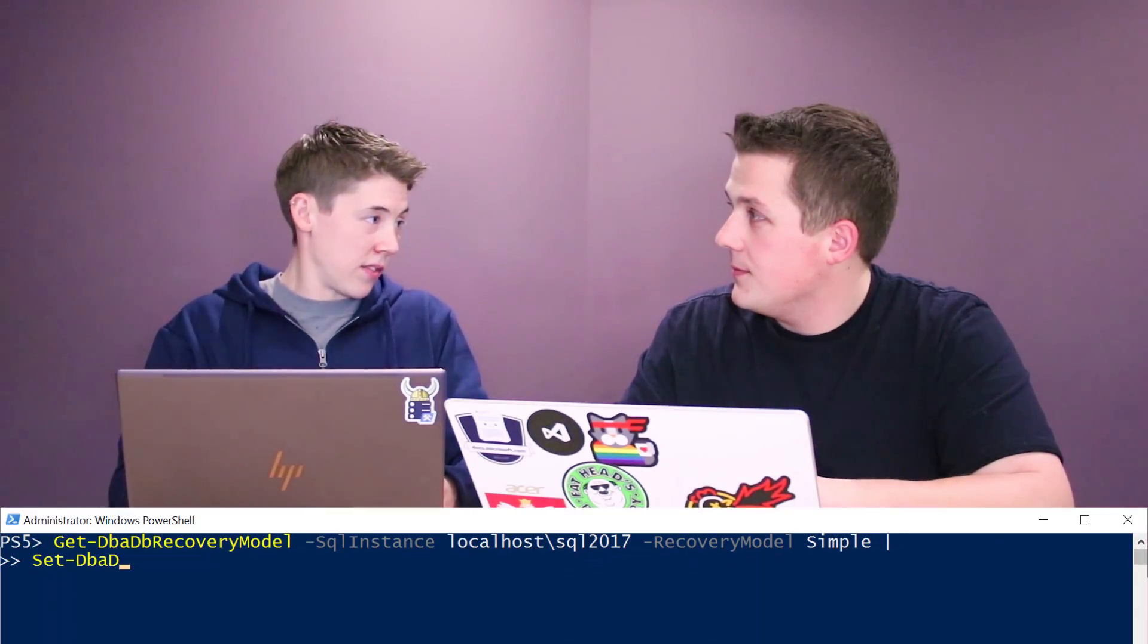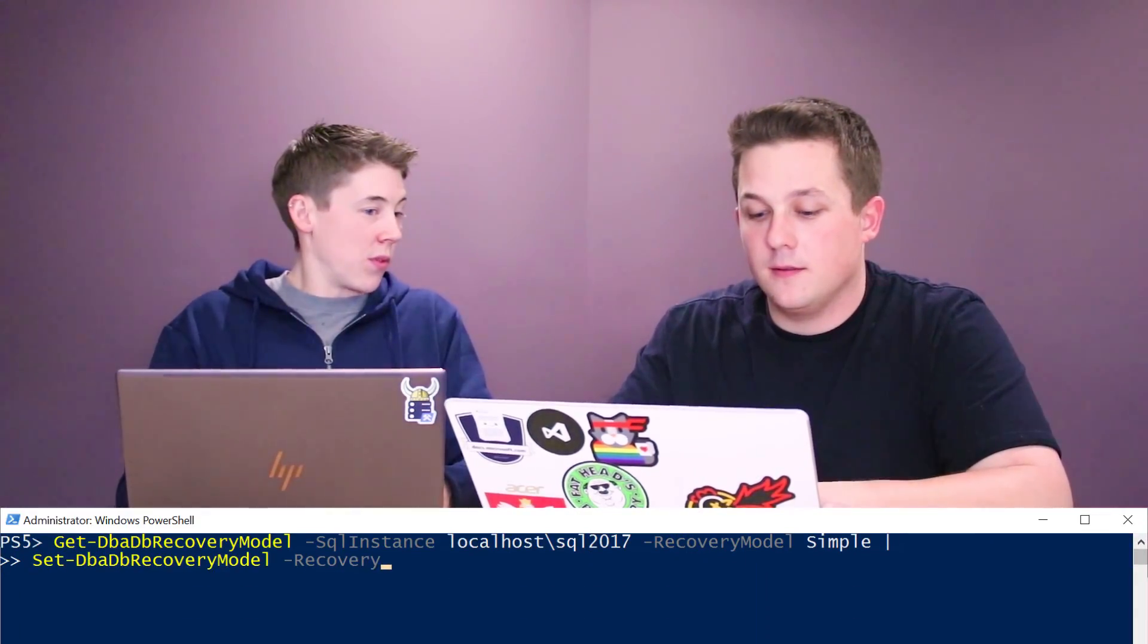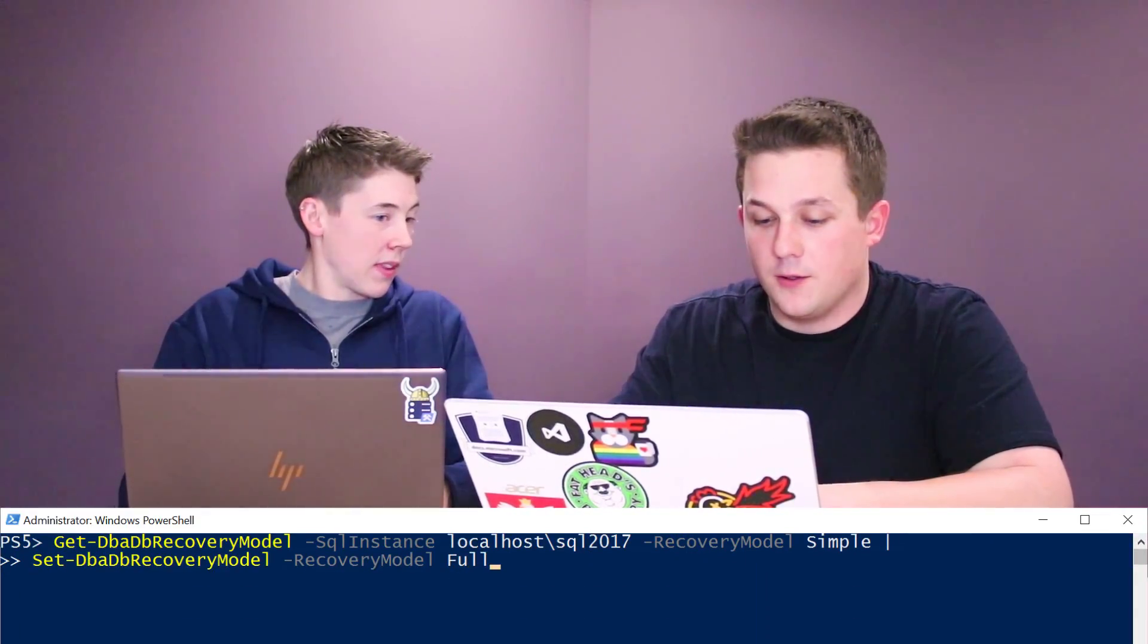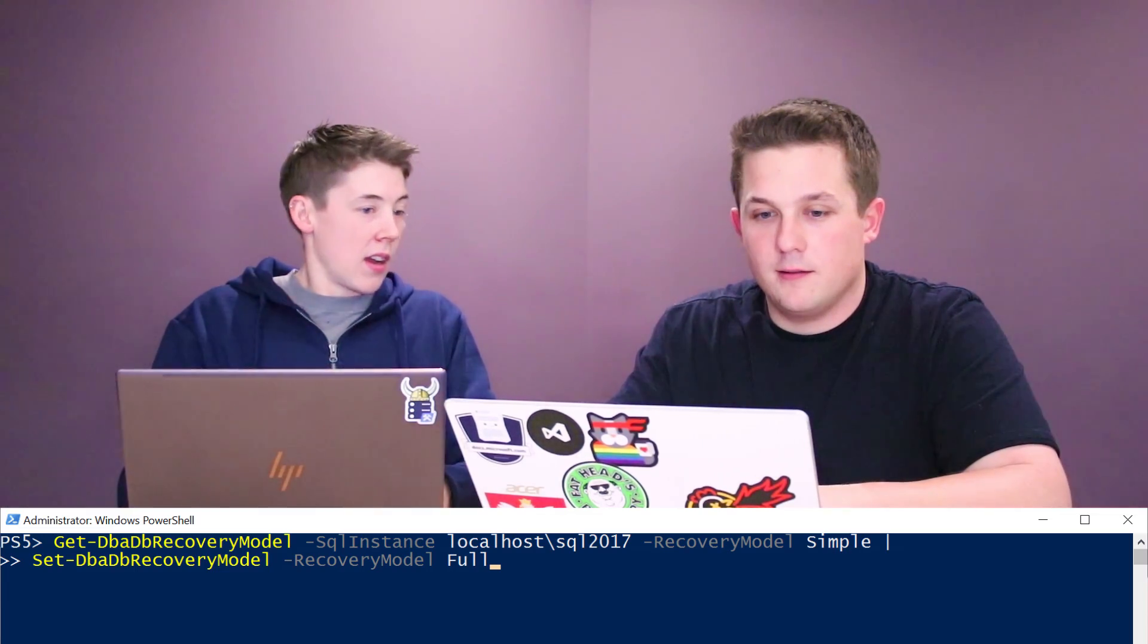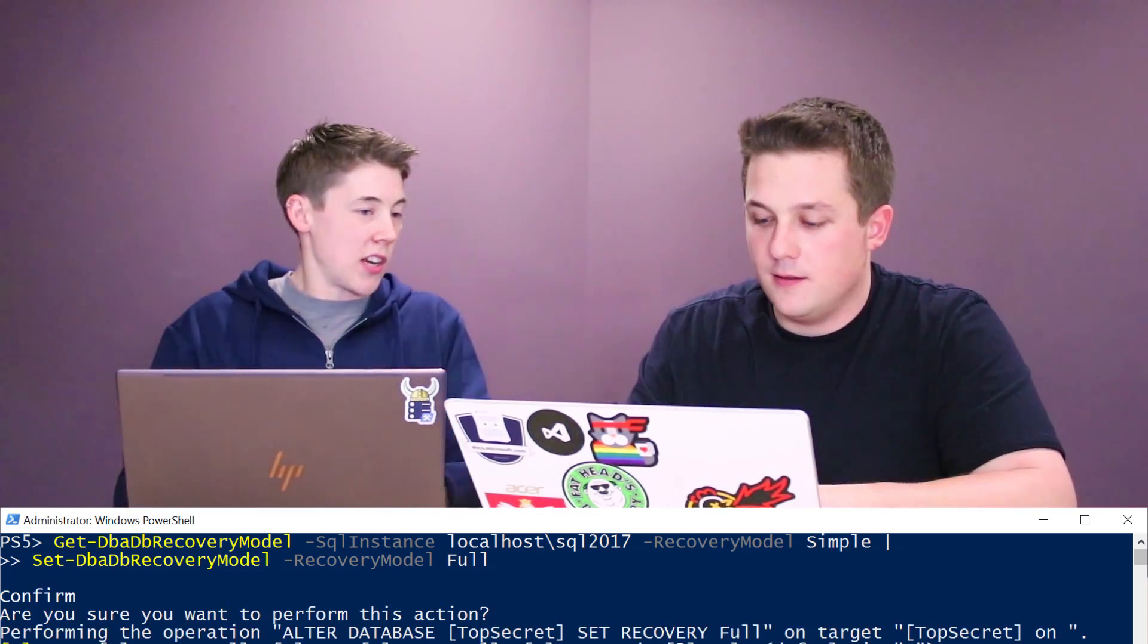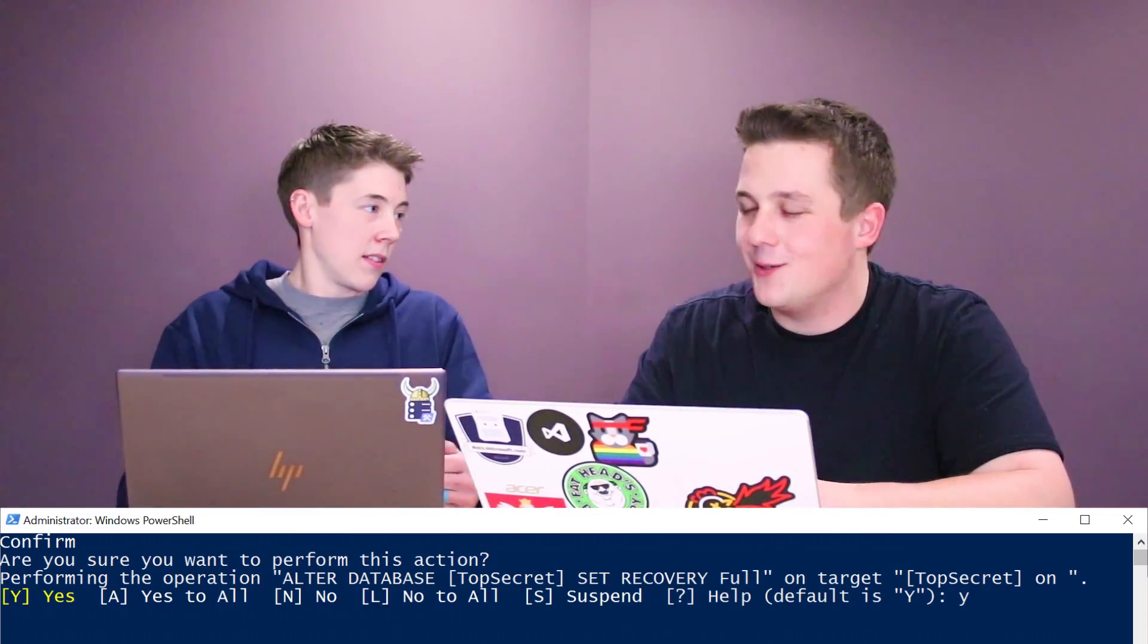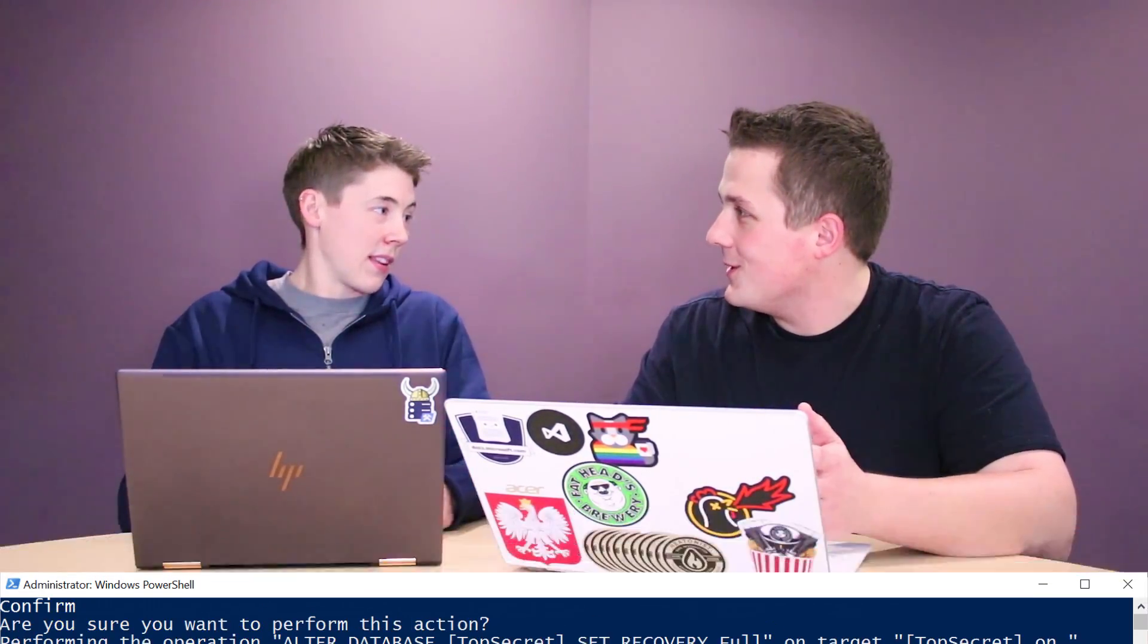You could go into Management Studio and start clicking through each database, but with DBA tools you can pipe the output from the get command into a set command. So if we find all the databases in simple recovery mode, we'll pipe those into set-DBADBRecoveryModel, tell it we want to put them in full recovery, and then just press enter and they'll all be changed.